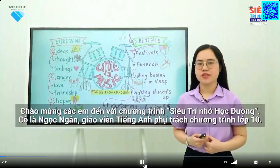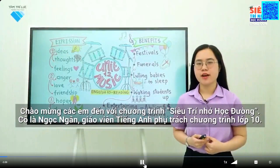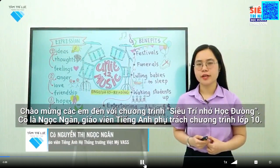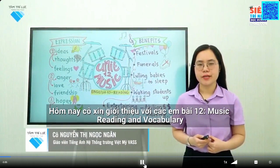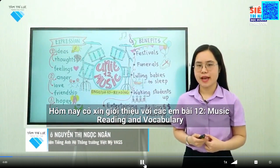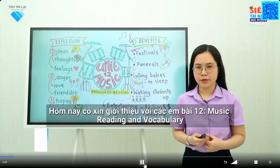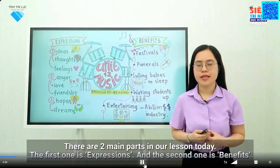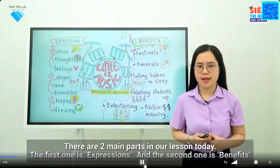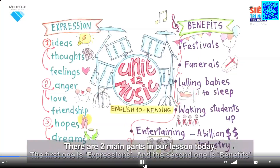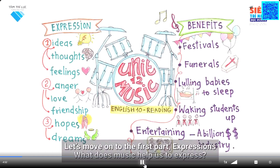Welcome to the Super Memory for Schools program. My name's Ngoc Ngung. I'm an English teacher of Grade 10 program. Today we will learn Unit 12, Music, Reading, and Vocabulary. There are two main parts in our lesson today. The first one is Expressions and the second one is Benefits. Let's move on to the first part, Expressions.